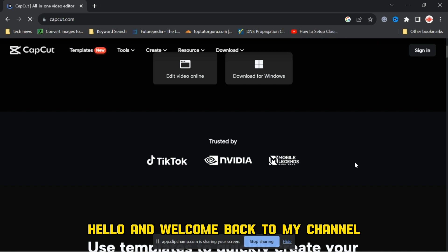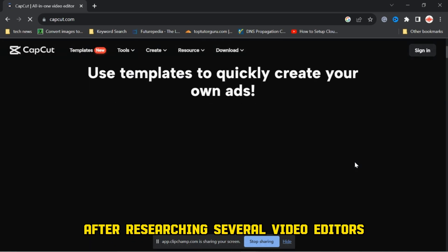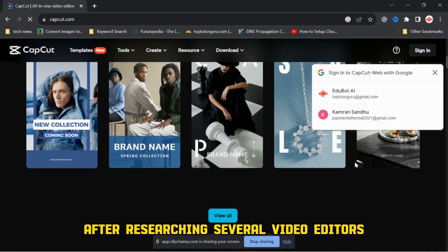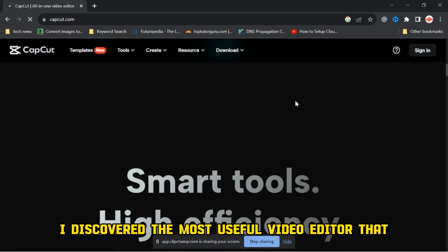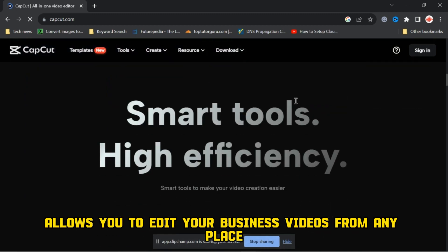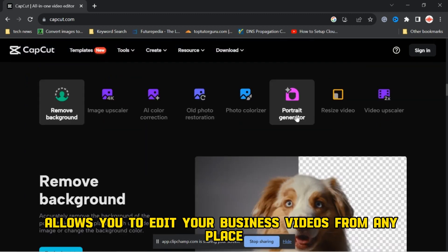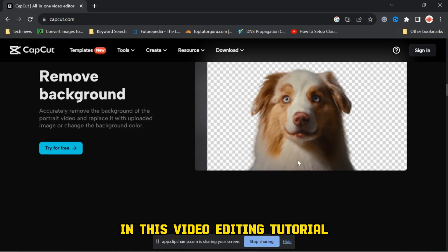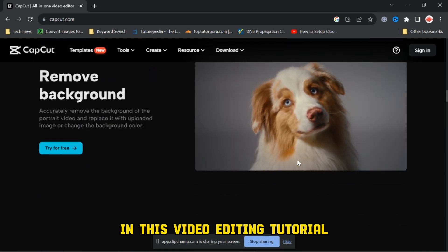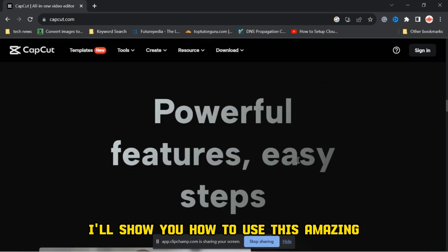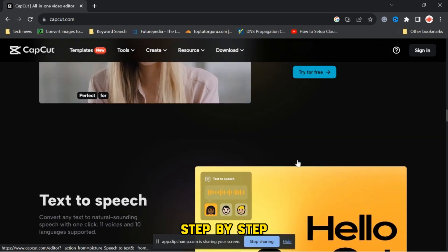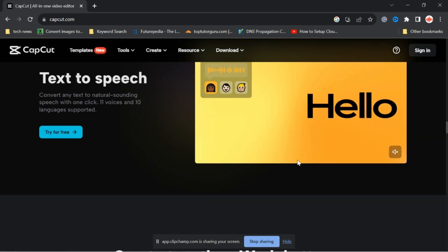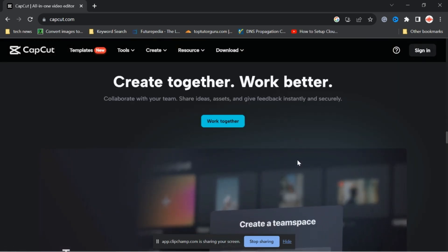Hello and welcome back to my channel. After researching several video editors, I discovered the most useful video editor that allows you to edit your business videos from any place. In this video editing tutorial, I'll show you how to use this amazing and free video editor step by step. So, let's get started.